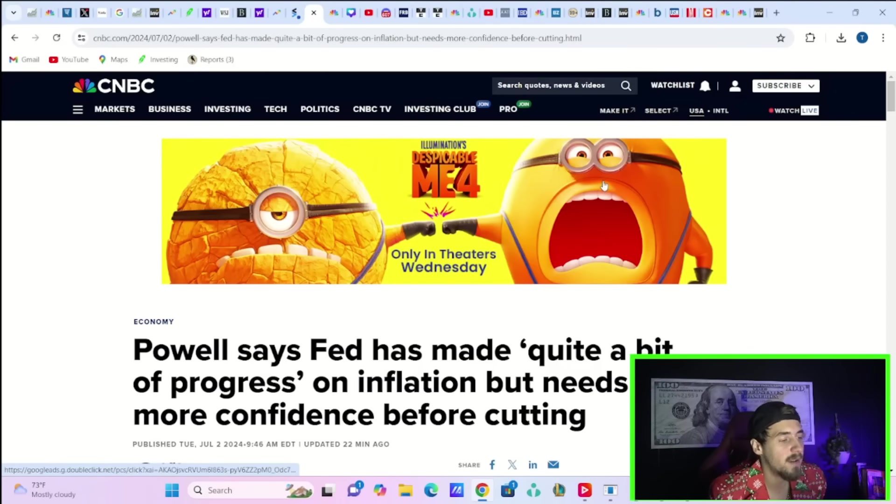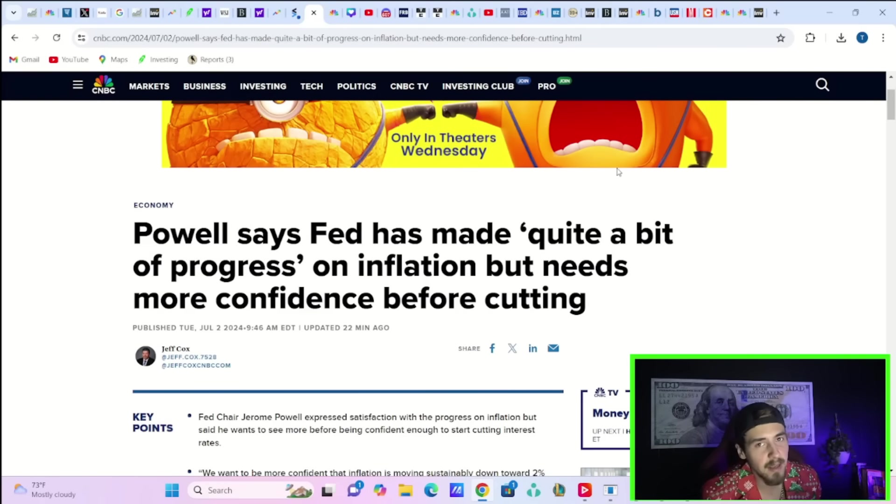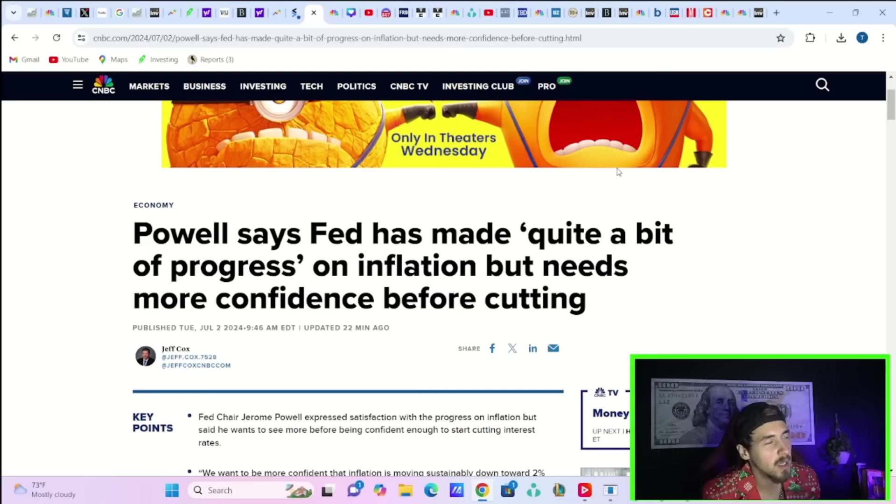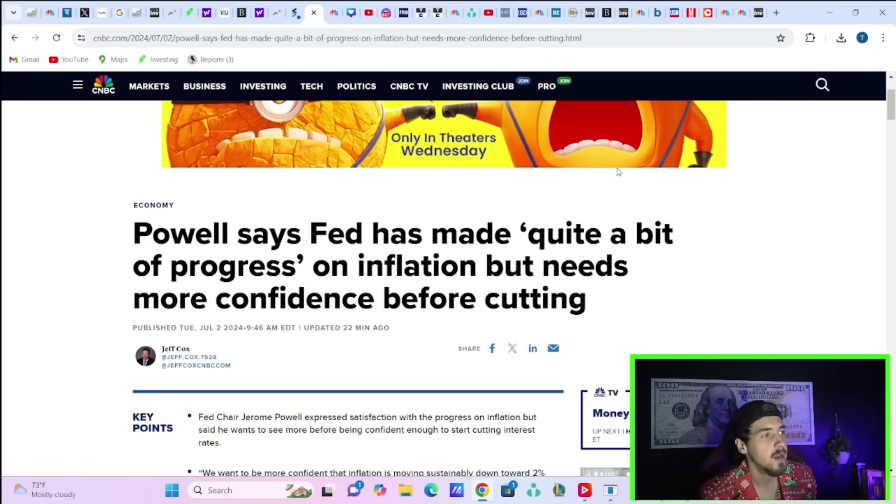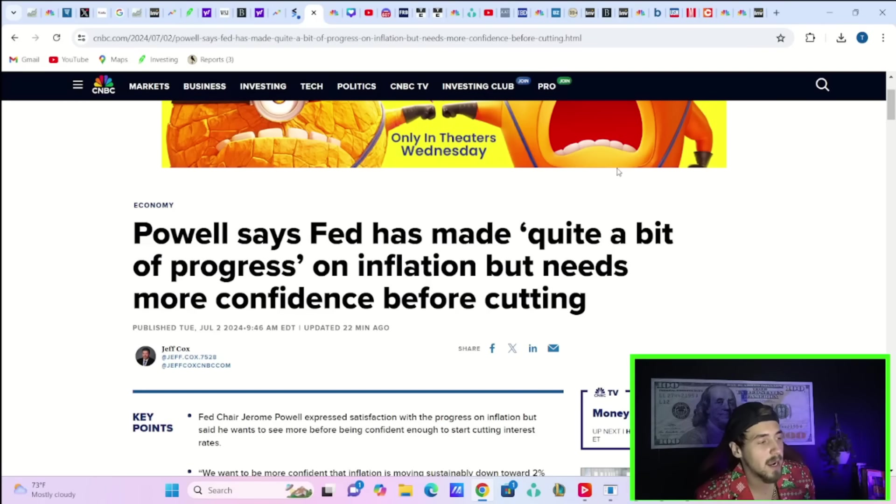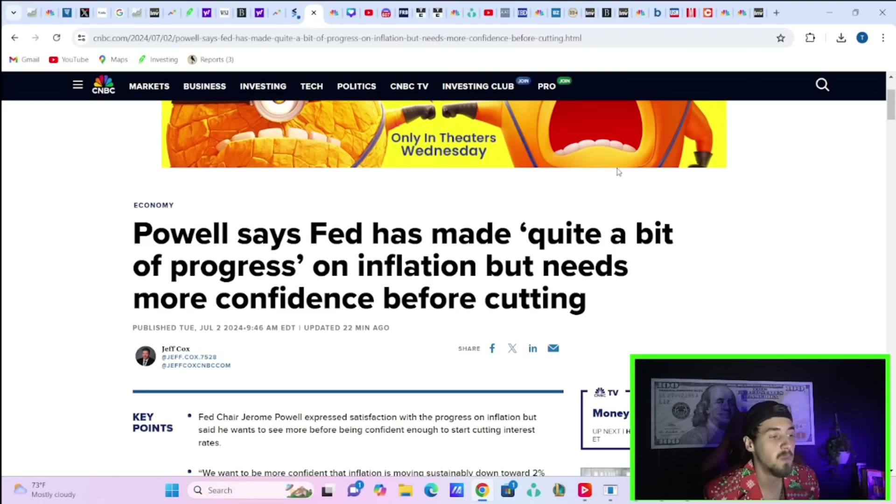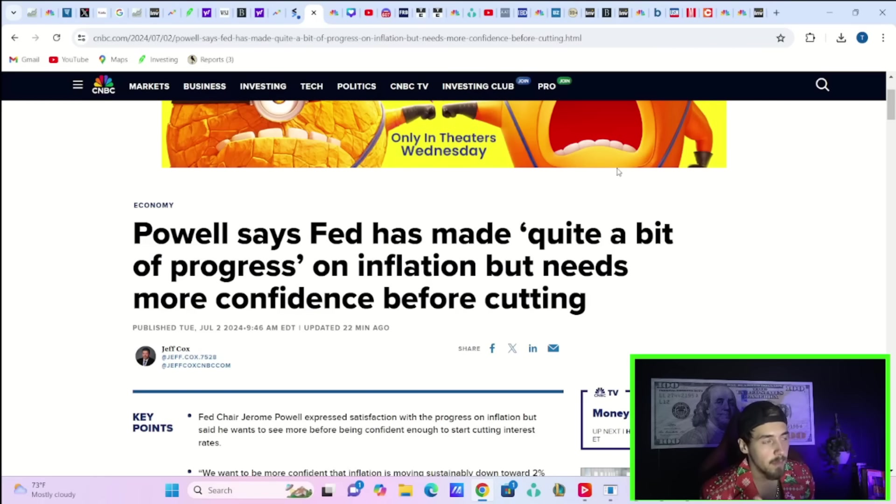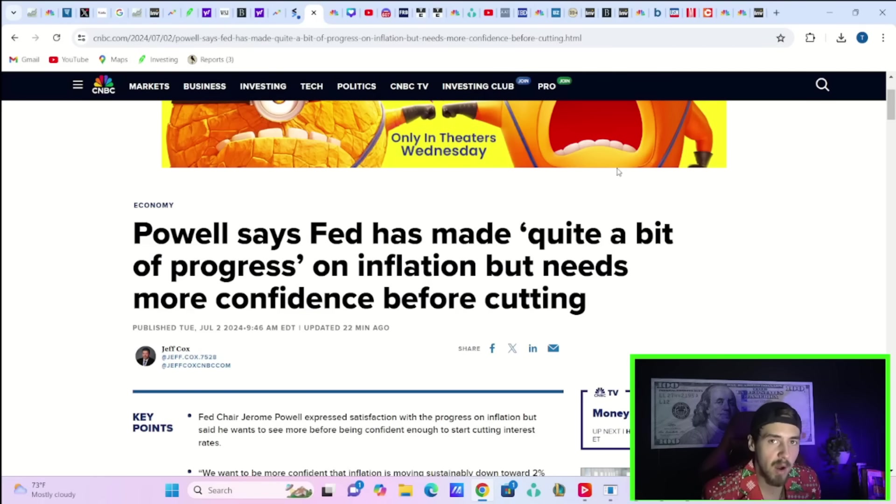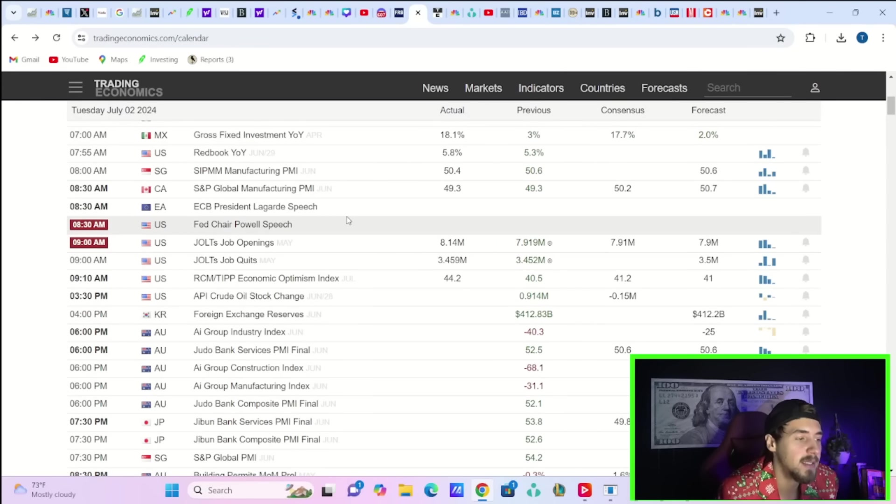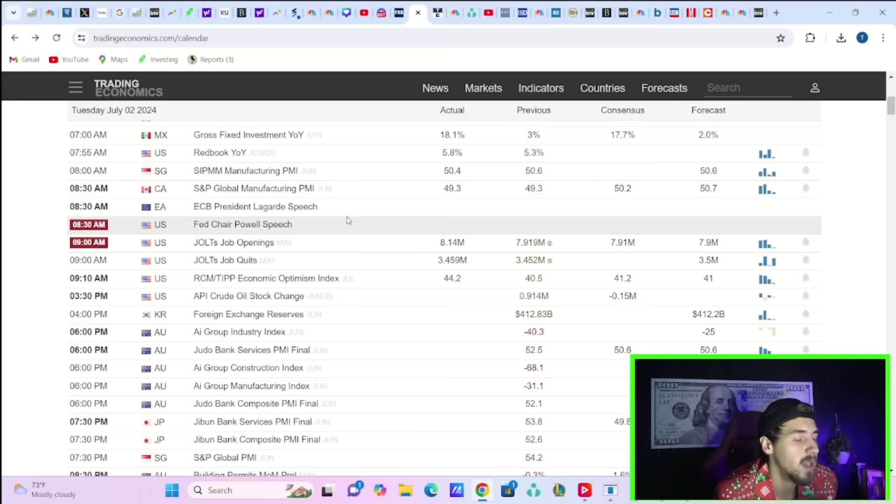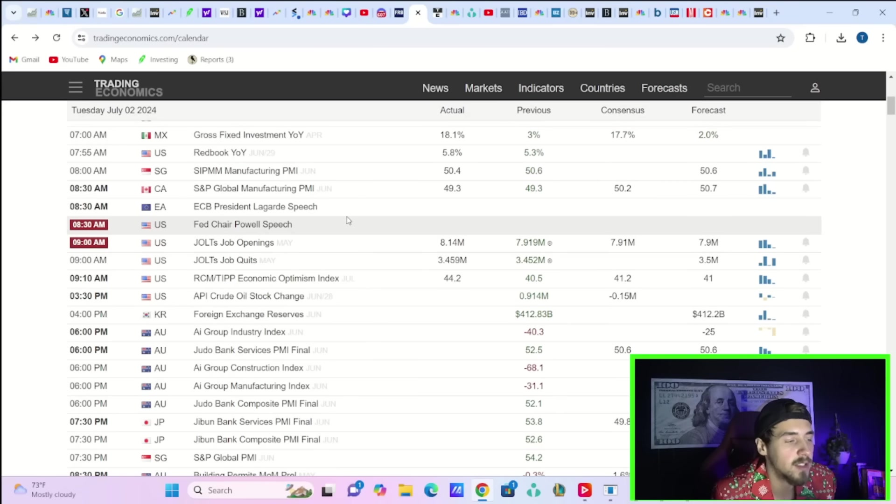In other news today, we did have a speech from Fed Jerome Powell. We really didn't get any new information. He really wasn't any more hawkish or dovish than we would have expected. The main headliner here on CNBC says Powell says Fed has made quite a bit of progress on inflation, but needs more confidence before cutting rates. Basically the same old Powell is what we got today. We did get JOLTS job openings that came in at 8.14 million, which was higher than the 7.9 million we were expecting.